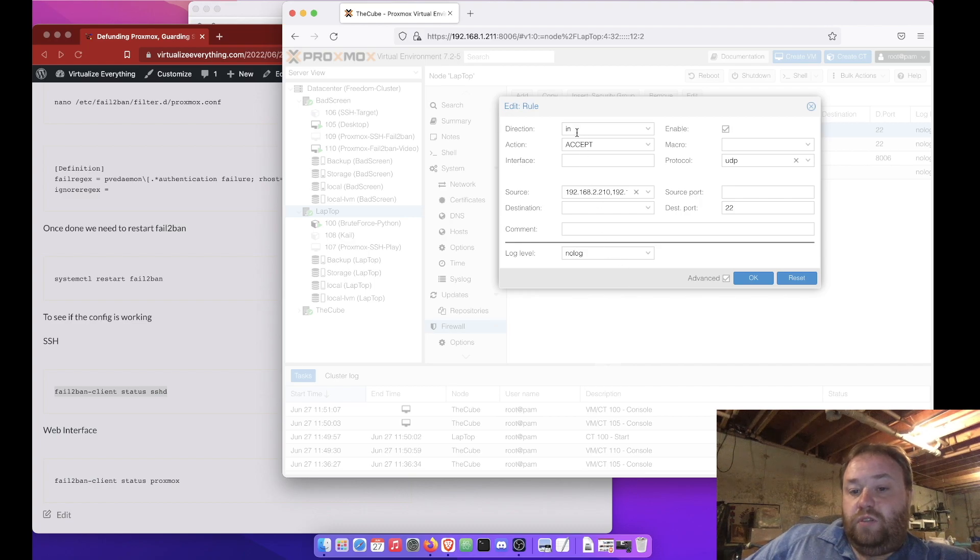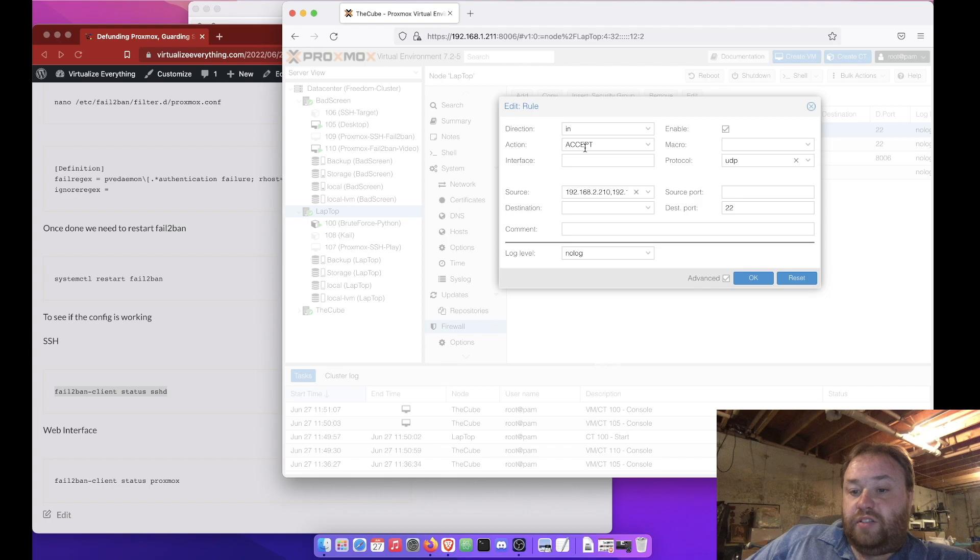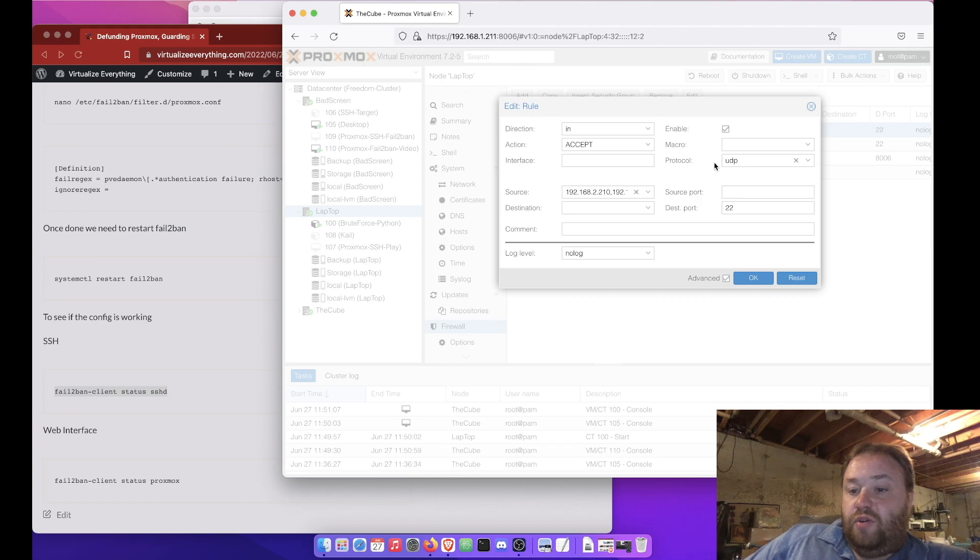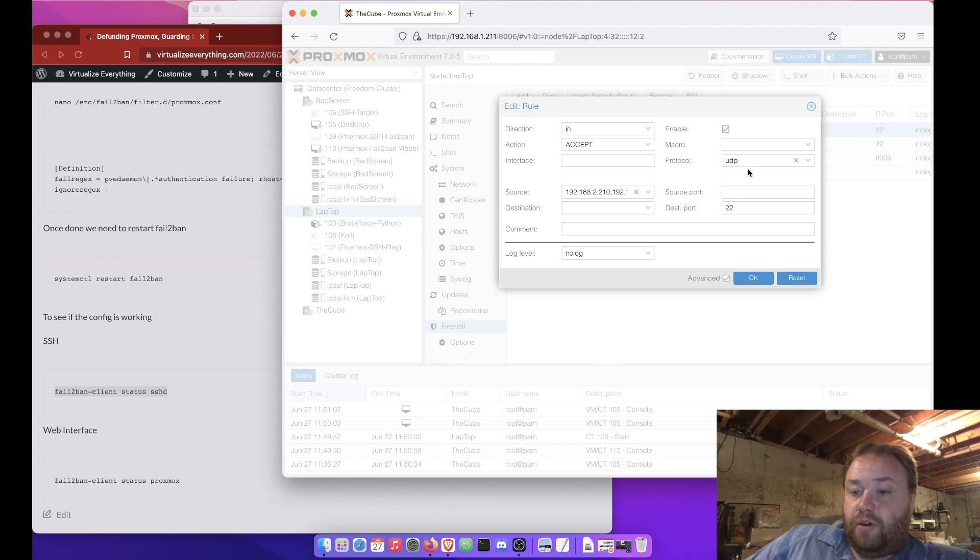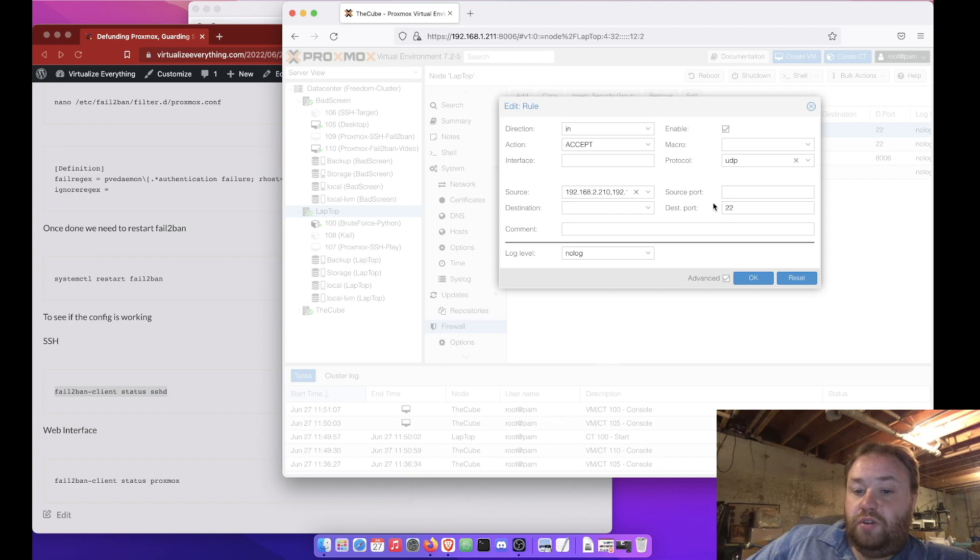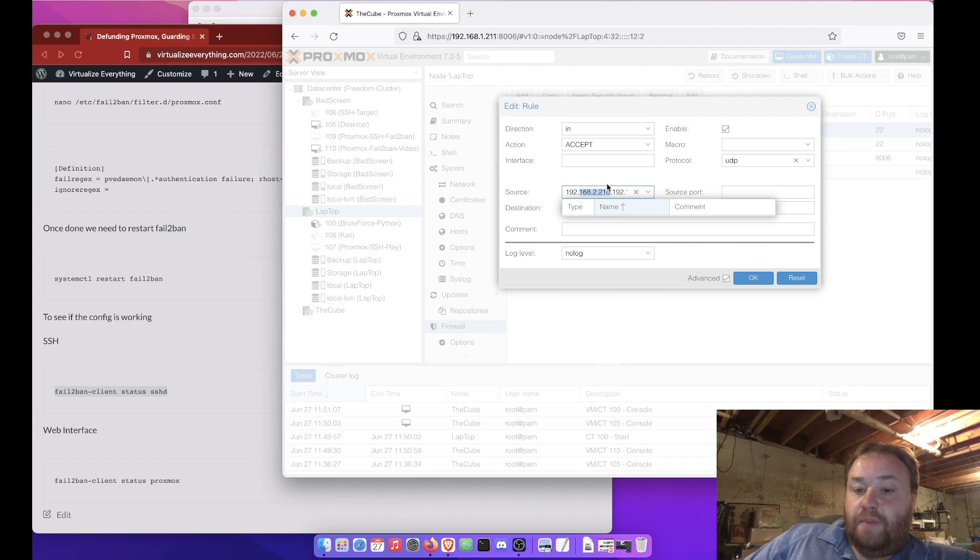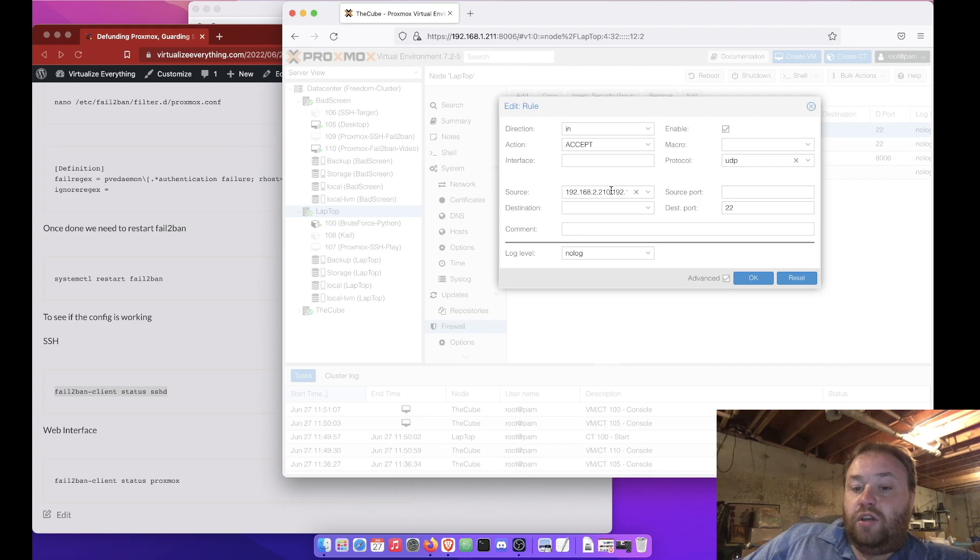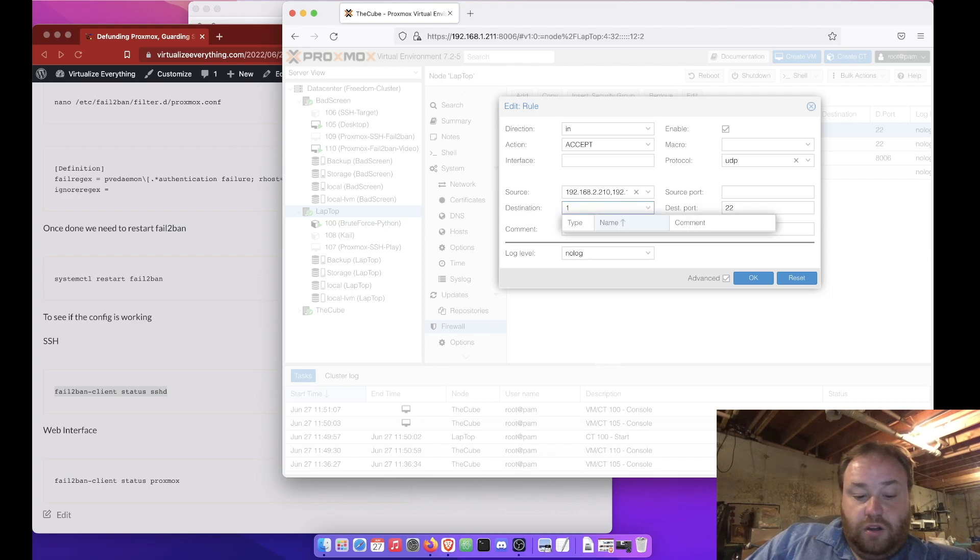But, here you go. So, destination in, we're going to accept. We're going to use protocols UDP and TCP. You have to do this, in my experience, on two separate lines. Destination port is going to be 22. And, your source IP addresses. Now, if you have multiple, like I do, you put a comma behind them.